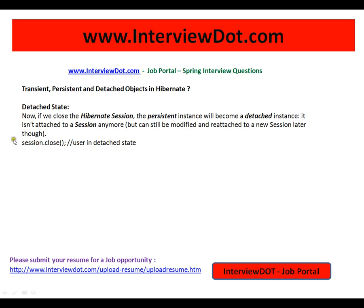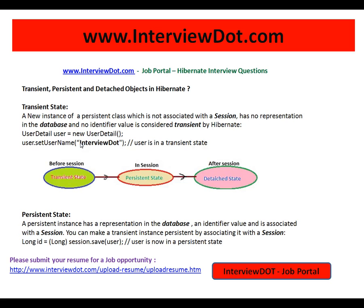session.close() does the magic. When you call session.close(), the user object enters the detached state — it is just an entity class or object in JVM memory. You can still update the values of this object, and you can still associate it with a new session to make it persistent again.